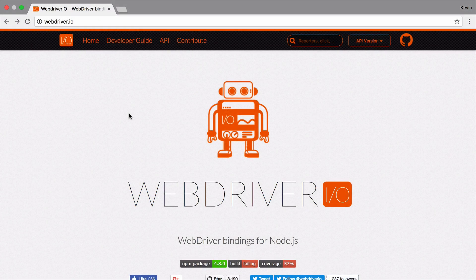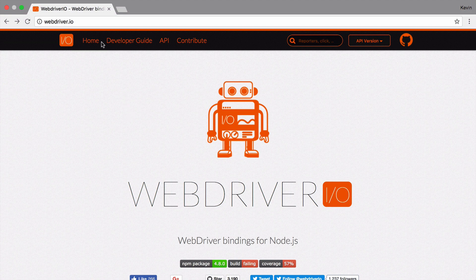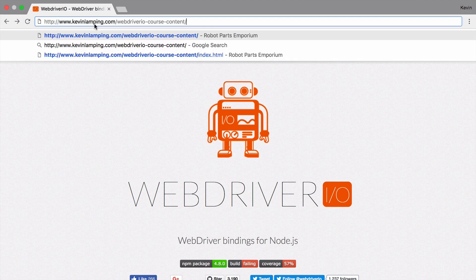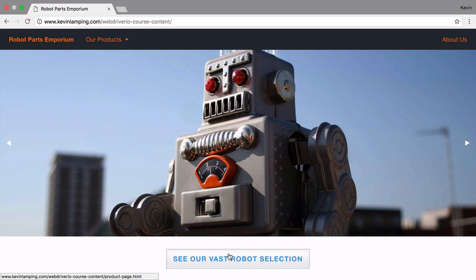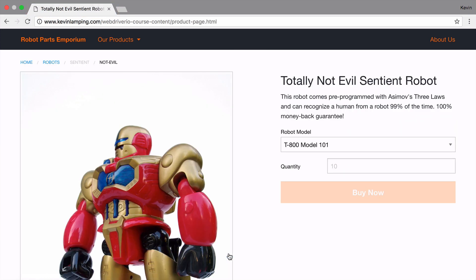By the end of the module, we'll have a test that runs the following actions. It goes to our site, it outputs the title of the page, it clicks the shop button, and it again outputs the page title and URL, so we can make sure we're on the product page.